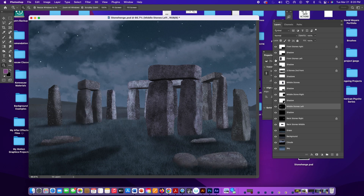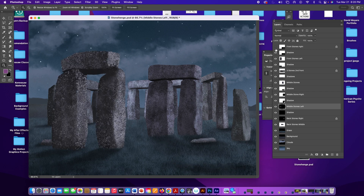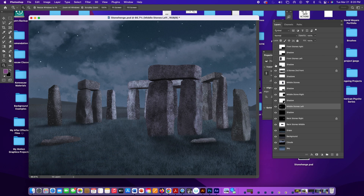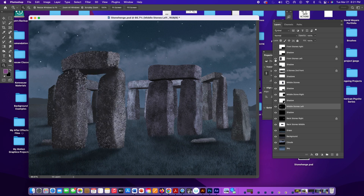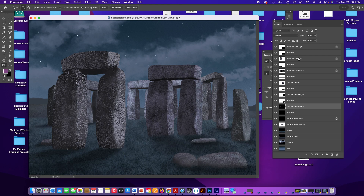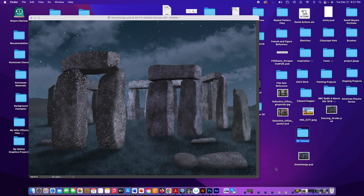Looking at the layers, I've got the stones set up and under each stone there's a shadow layer. The shadows add more depth. I had tried putting the stones and shadows into groups, but when I went to After Effects to make them 3D and move the camera, nothing was happening. So in order to get this effect, we cannot group our layers.